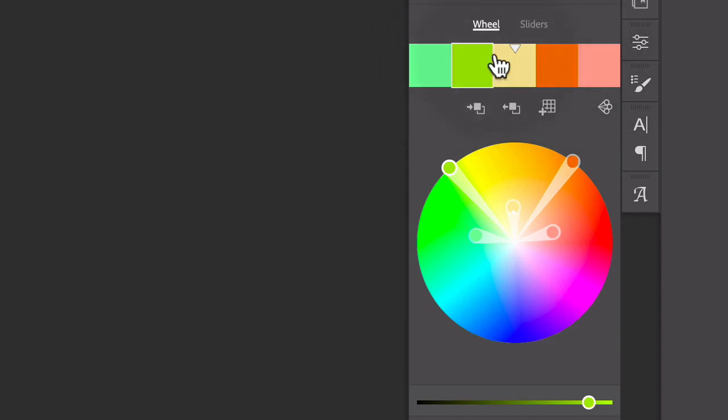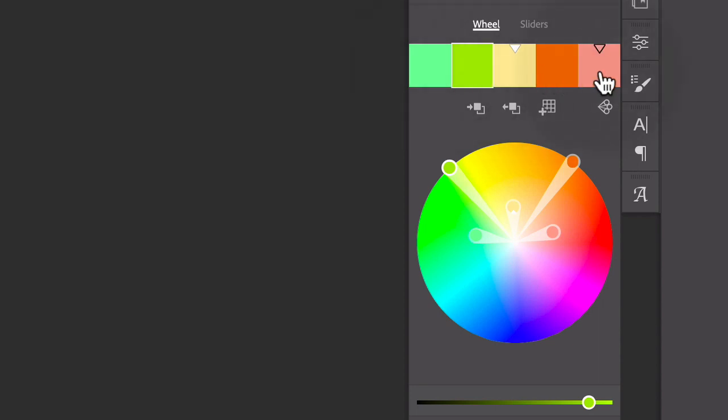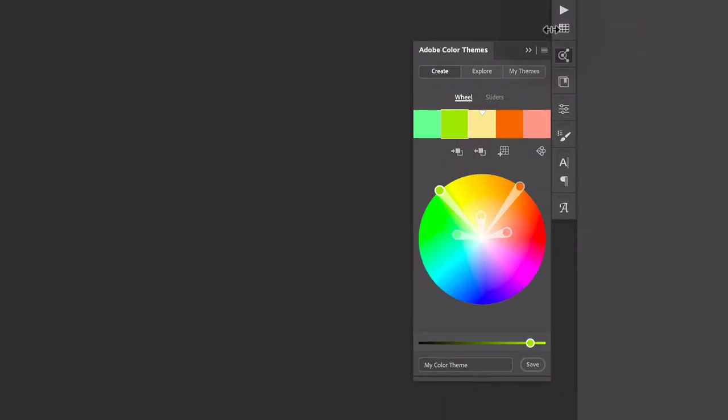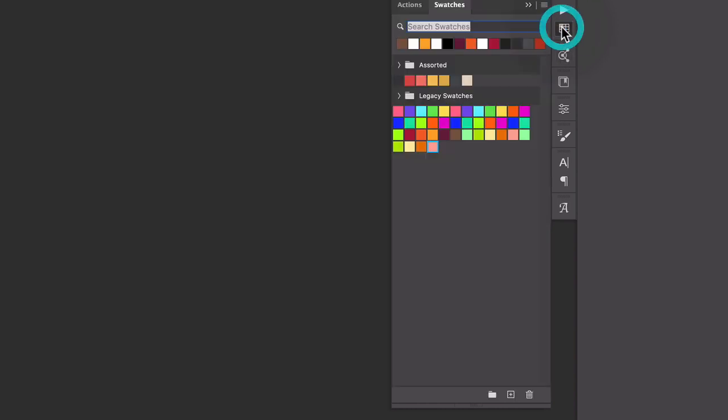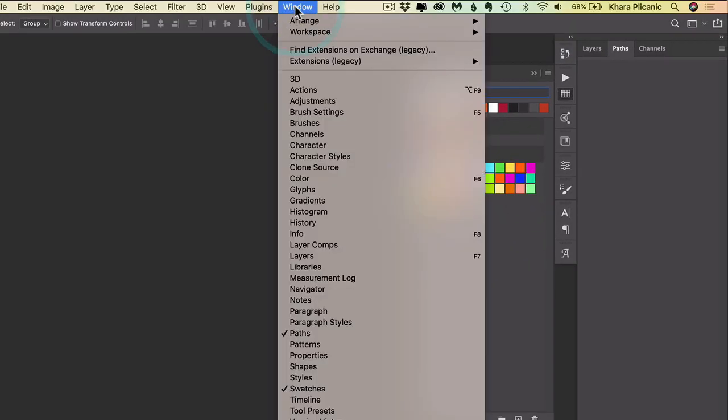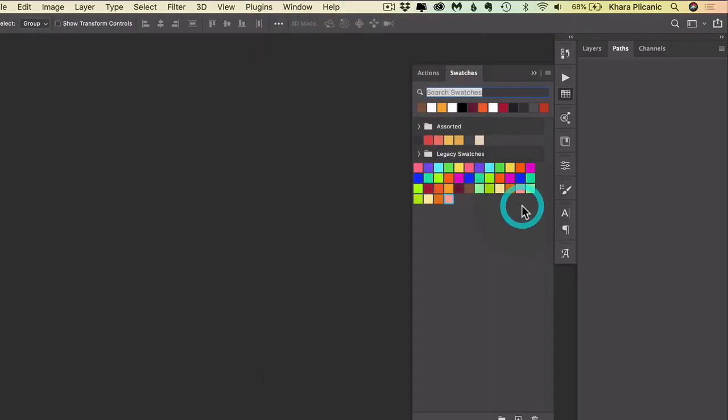So once you have a set of colors here, five colors that you want to work with, then you can come down here and click this little button and then you click add to swatches and that will add those colors over here to your swatches panel. So if you don't have that on your screen already, you can find it from window swatches. And then you're ready to work with these.